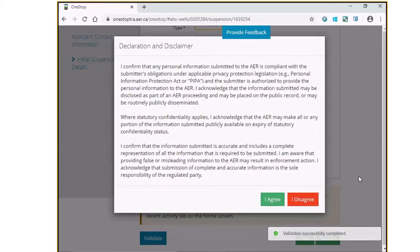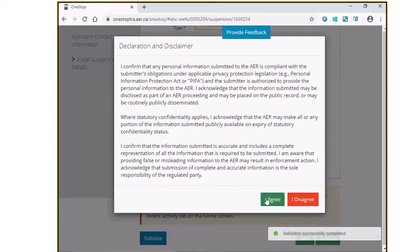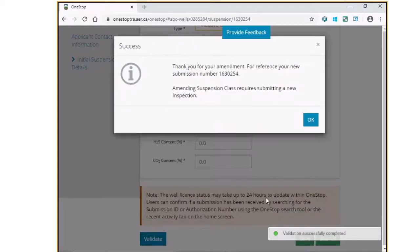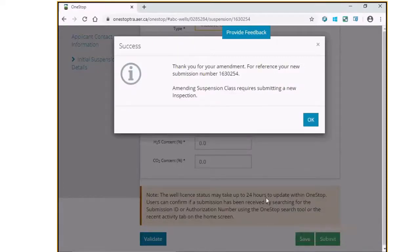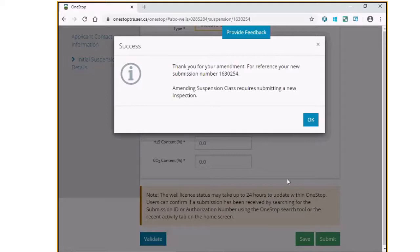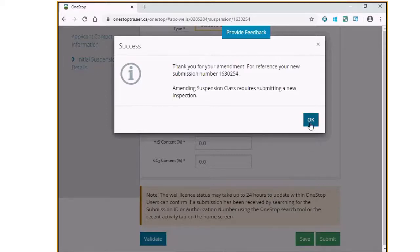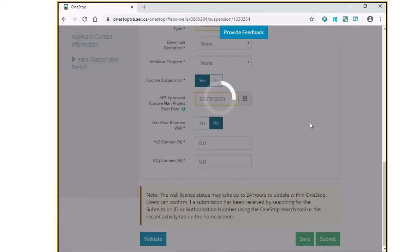Click on I agree to accept the declaration and disclaimer statement. For wells whose suspension record are being amended, it is essential to report the associated inspection of the well. Click on the OK button on the screen prompt to take you to the inspection report screen.